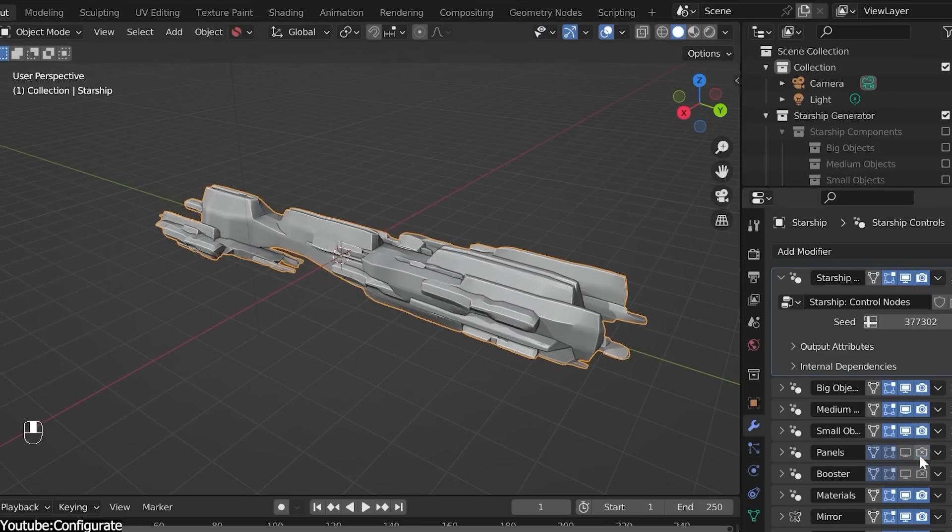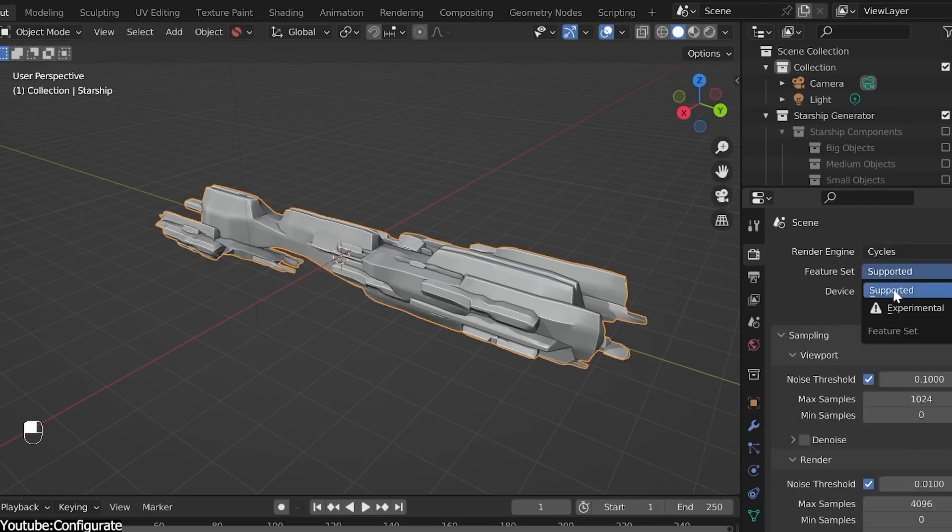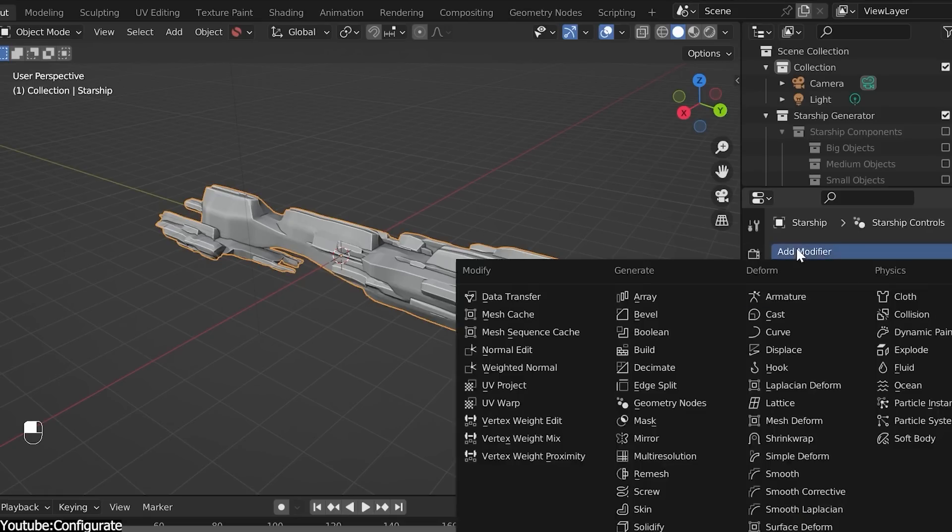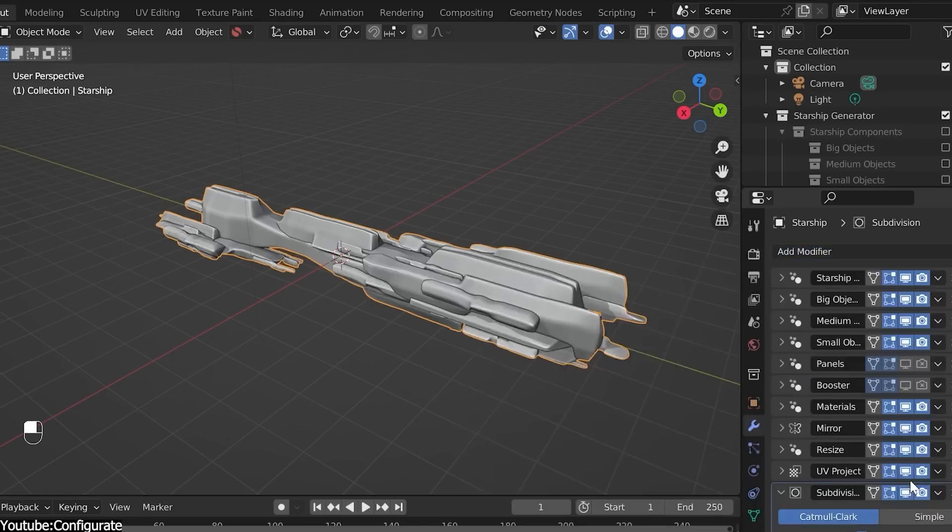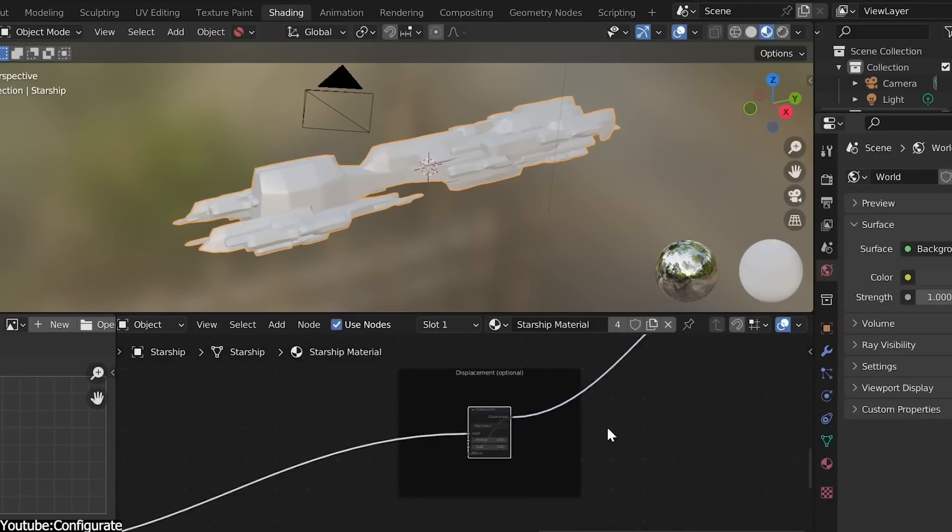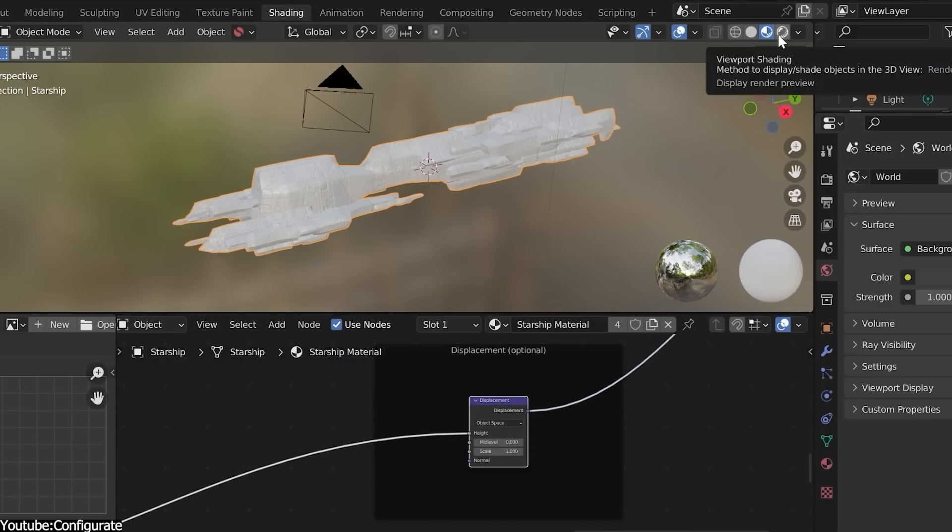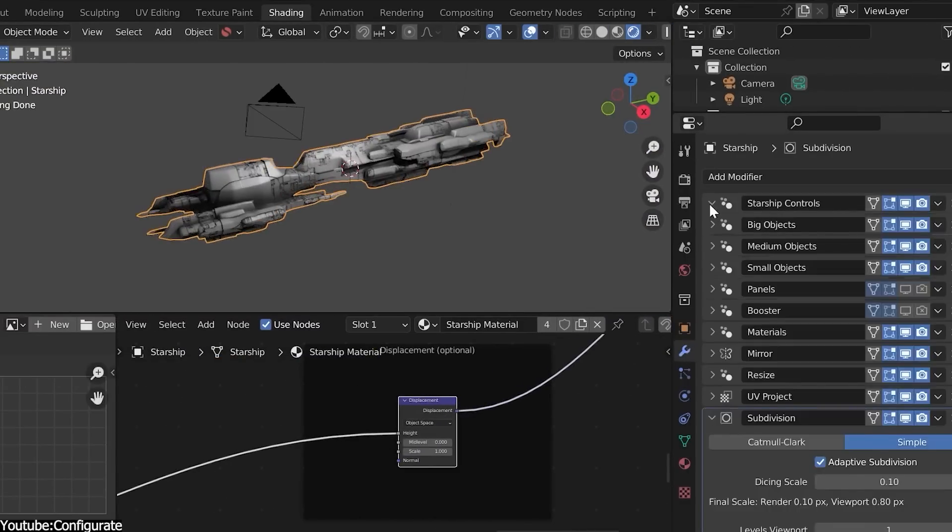Also, the spaceships are built using a hierarchical system where there are different collections for big details, medium, in addition to small and even for engine boosters. So you can go back to each modifier group and adjust some parameters to your liking.